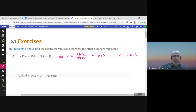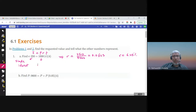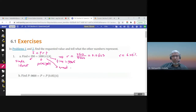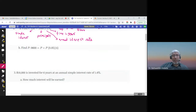Here, 250 is the simple interest because the formula is I = PRT. This is the principal, 4 is the time in years, and R is the annual interest rate. This is the formula for simple interest — please check lecture 6.1, there is a video about it. Now find P, where P is the principal.